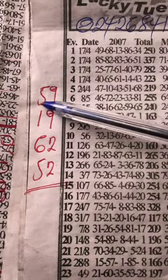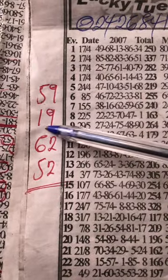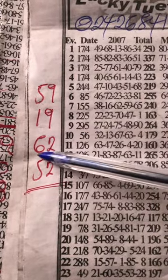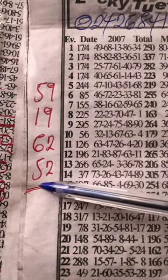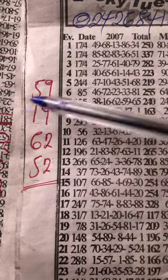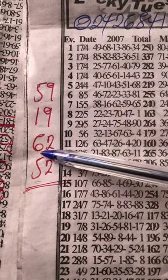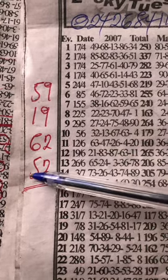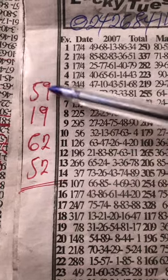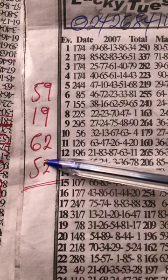Which is 59, 19, 62, 52. 59, 19, 60, 62, 52. Okay, so ending nine two and then ending two also two.